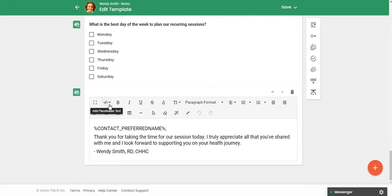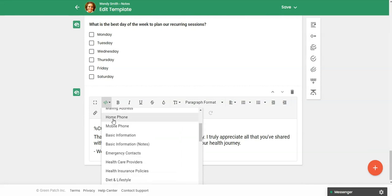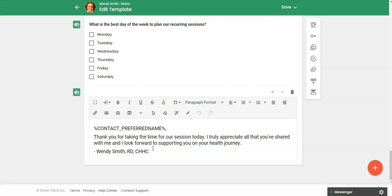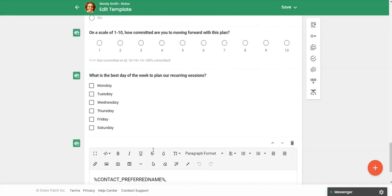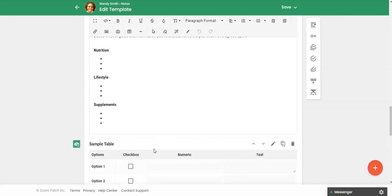And at the bottom, I added in what's called the placeholder. So these are all the fields in your client's file if you really want to personalize. So when I create this for a client, it's going to pull in their first name, their preferred name. And then it's going to say, thank you for taking the time for our session today. You could add your logo here with an image. You can add a link to your website. So you can really personalize this.